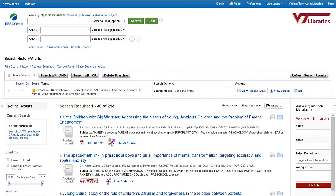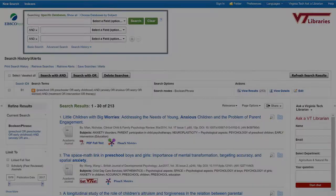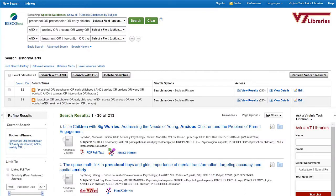However, a lot of databases set up their interfaces to help you create a search statement without worrying about all the parentheses. For example, this database from EBSCOhost defaults to its advanced search feature, which has three boxes already joined by AND. Keep it to one concept per box, and join your terms in each box with OR. Keep the default AND between each box. If the database doesn't default to the advanced search feature, you can usually choose it from the basic search box. There's usually the option to add more boxes as well.